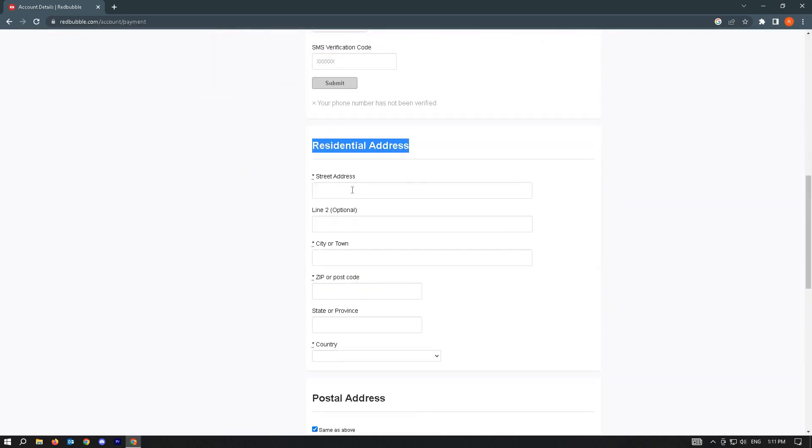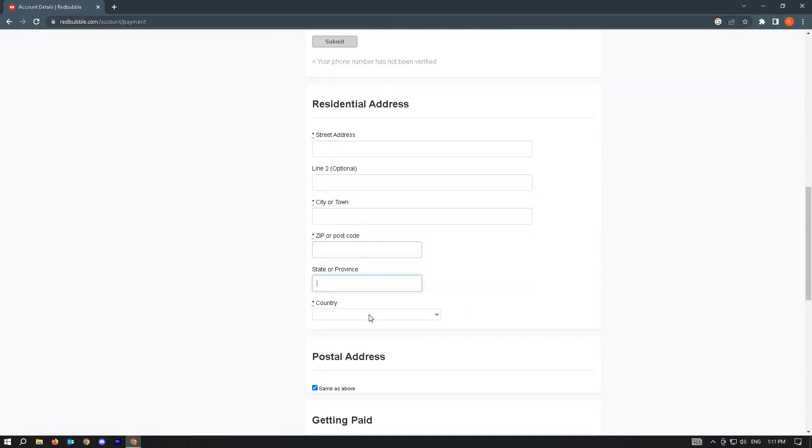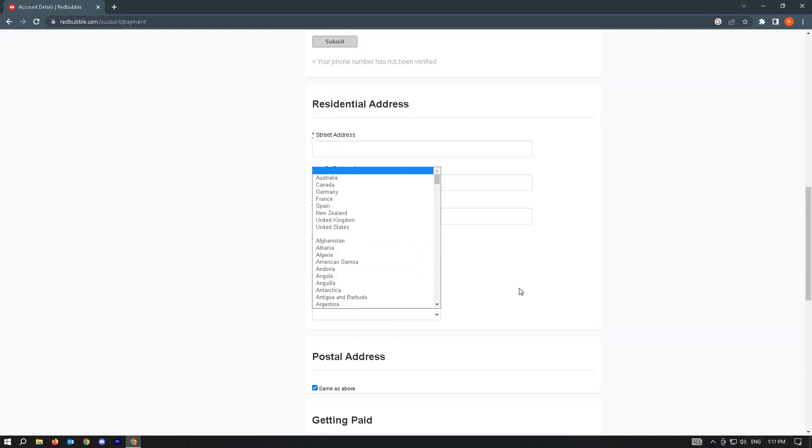And you just want to add your street, your line, city or town, zip or postcode, state, province and country.